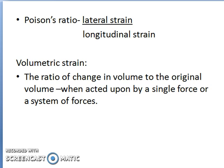And volumetric strain is the ratio of change in the volume to the original volume when the body is acted upon by a single force or a system of forces.